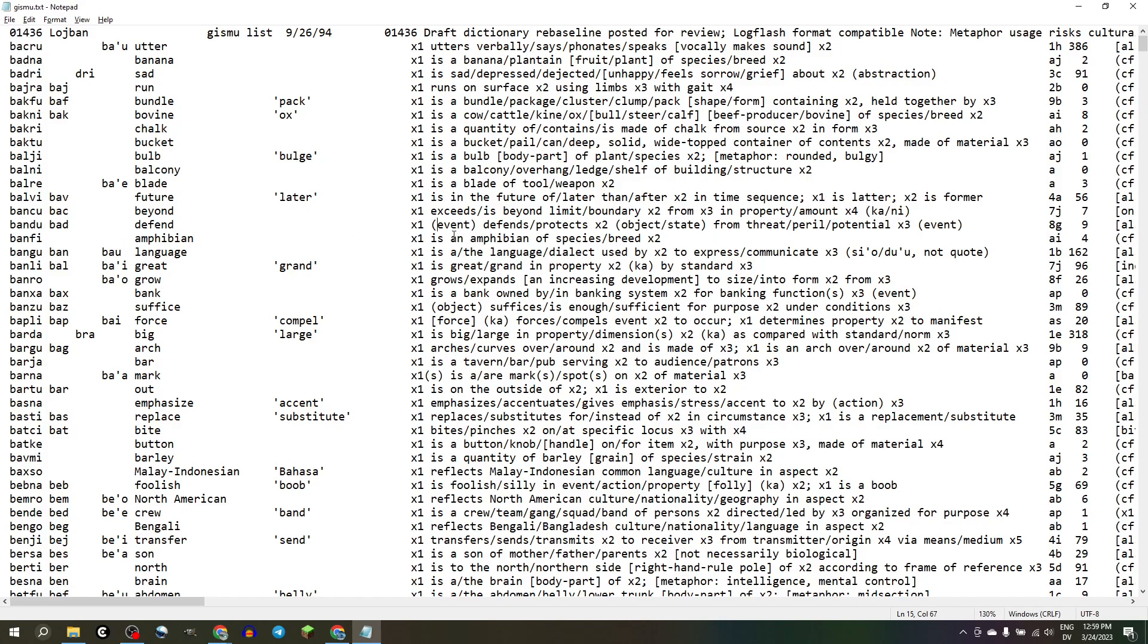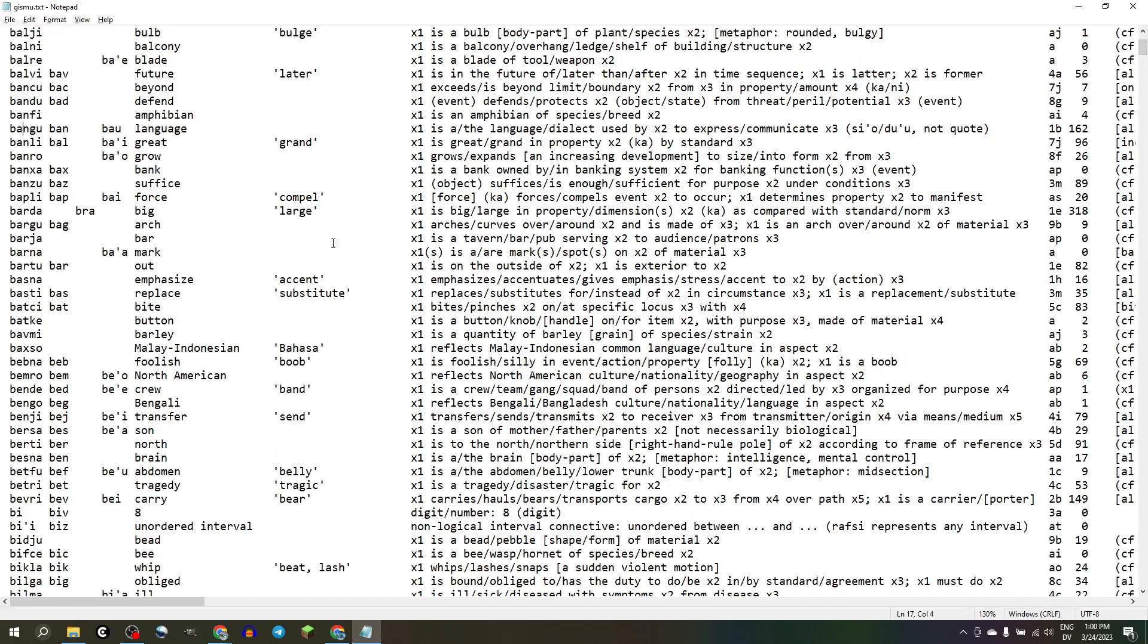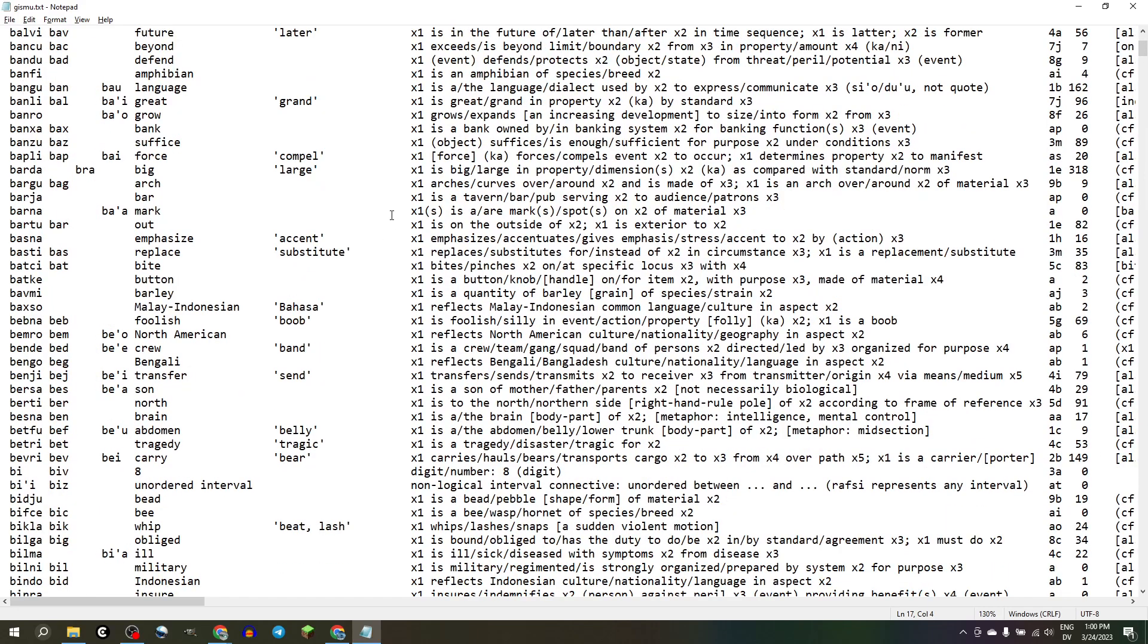BANFI, amphibian, that's one of your basic animal words. You gotta be able to talk about your BACNI and your BANFI. All right, BANGU language, that's so basic. That's like, every five seconds someone's going to say BANGU.